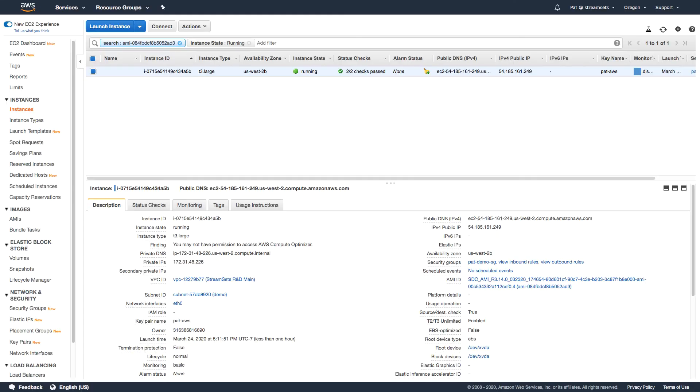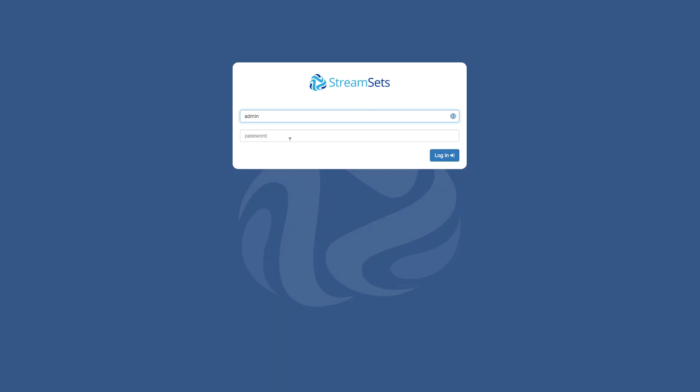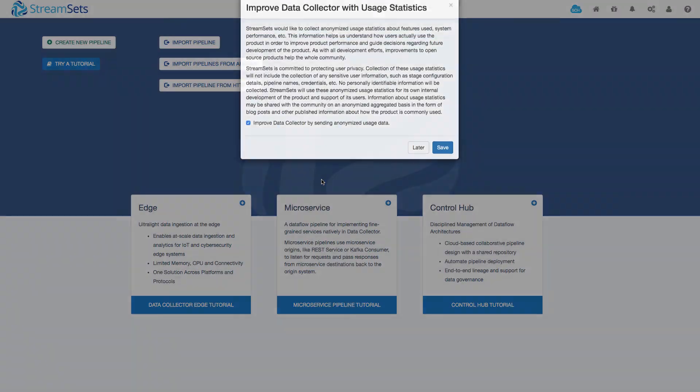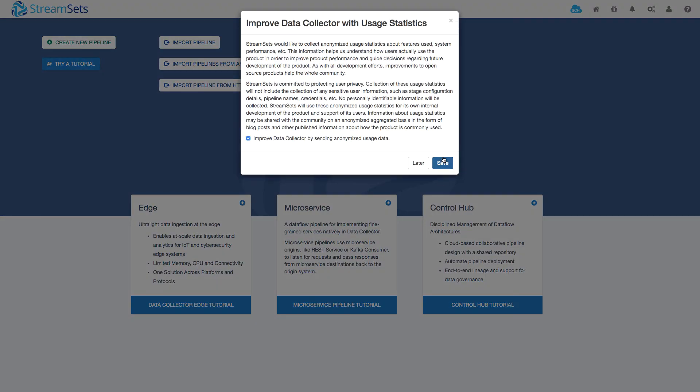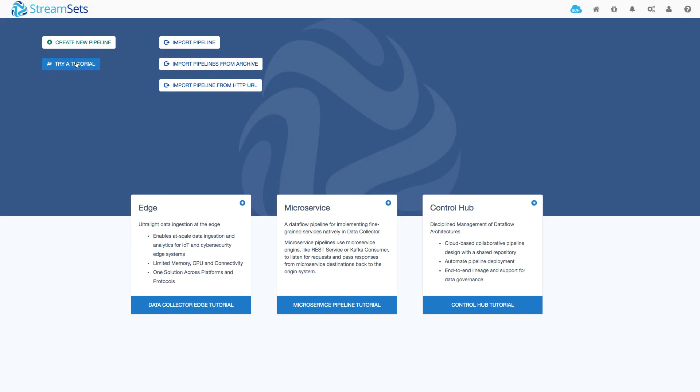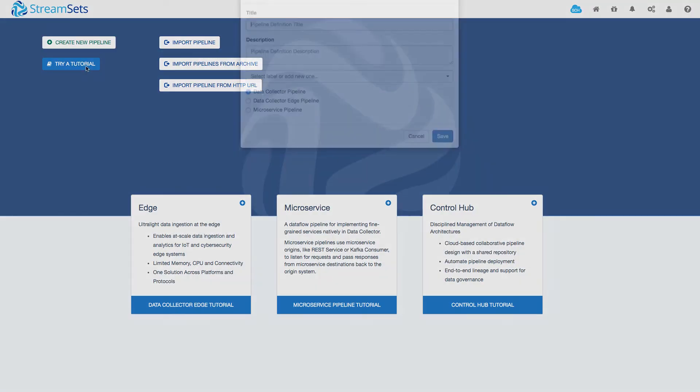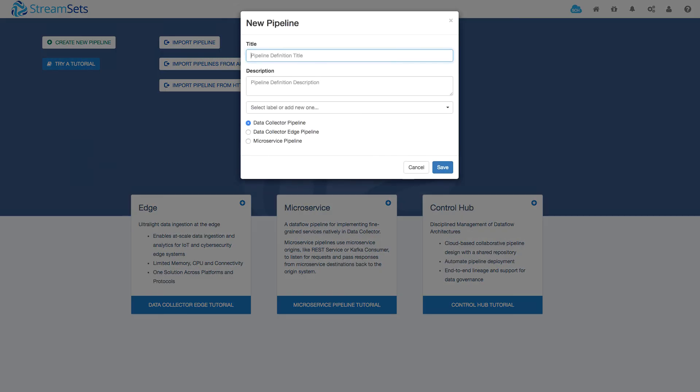So if I go back to my instances here, I'll copy that instance ID and paste it into here. And I can log in and get straight down to creating my first Amazon pipeline.